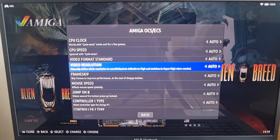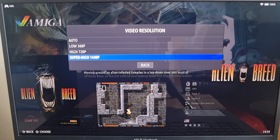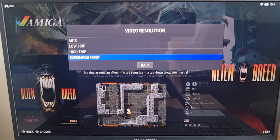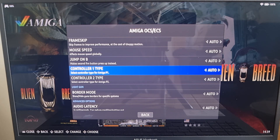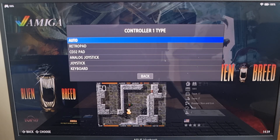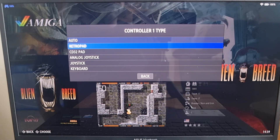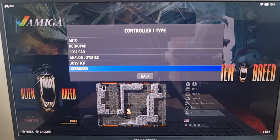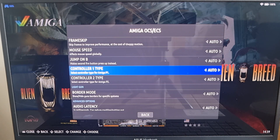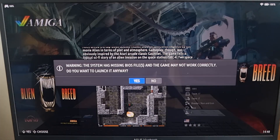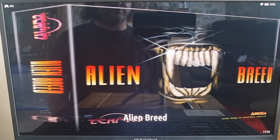I'm going to set video resolution to Super High — that gives us the best resolution for Amiga 500 or 1200 games in Batocera. If we go down a little further, we'll come across Controller One Type, where there's a range of different Amiga controller types. By default it's on Retro Pad, but if you want a different style just select one. Let's back out and open up Alien Breed again in PUAE.